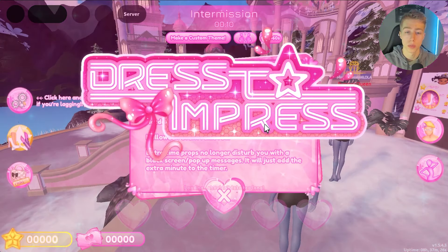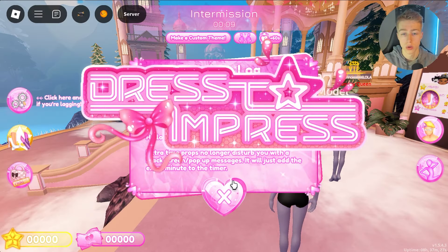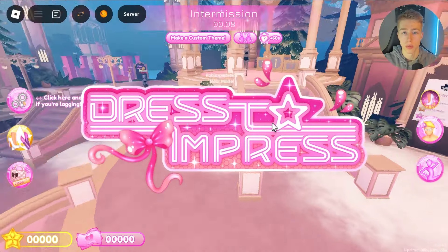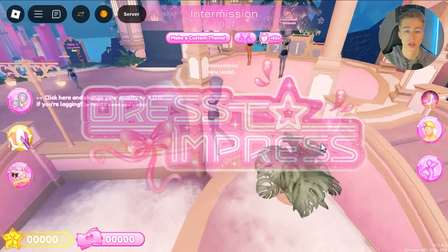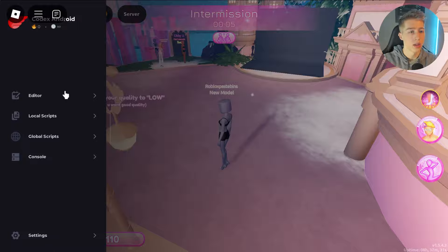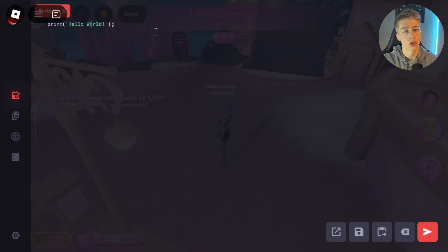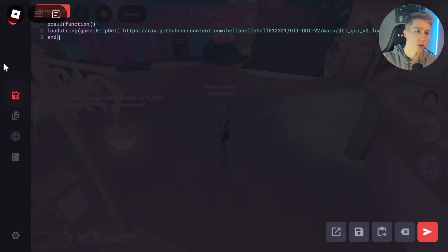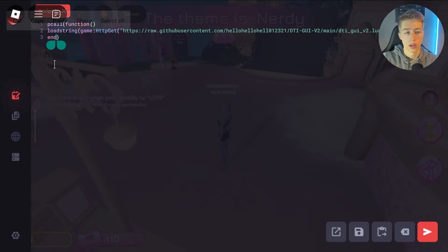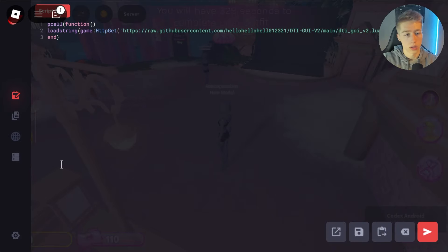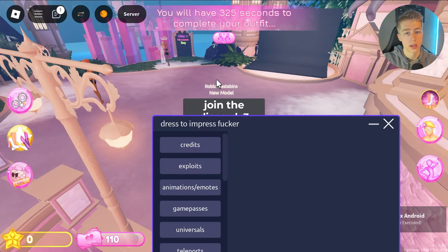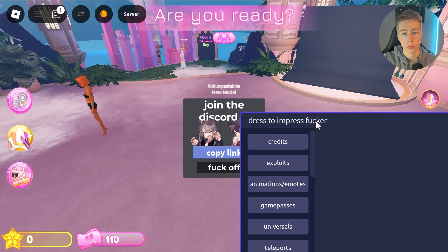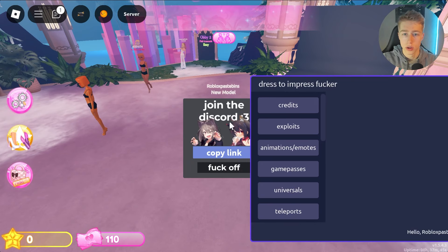To use the script yourself, go to the pinned comment below or the link in the description, download the script, then load up Roblox with your executor. Paste in the code and execute it — the script UI should then pop up.